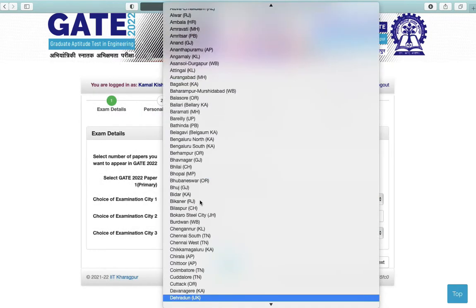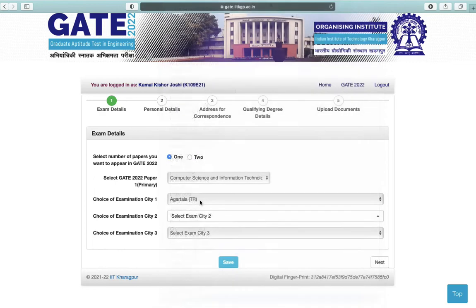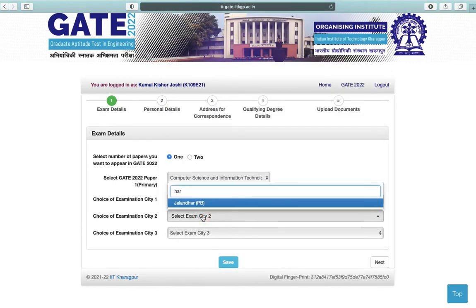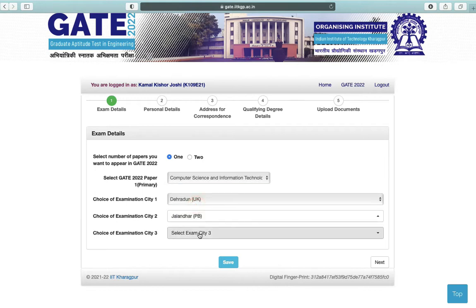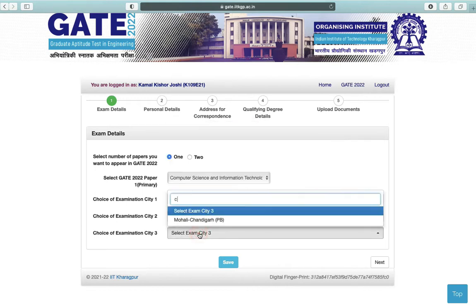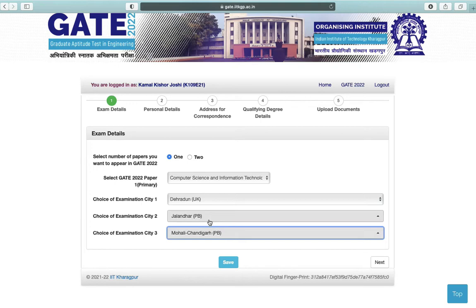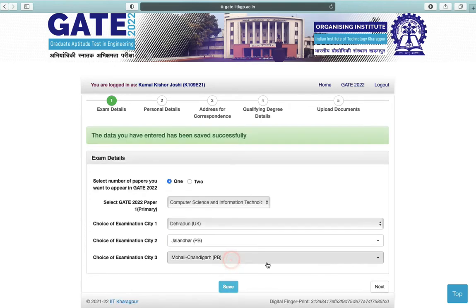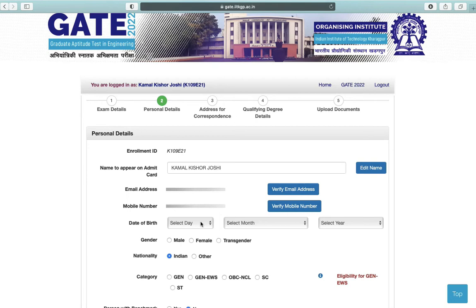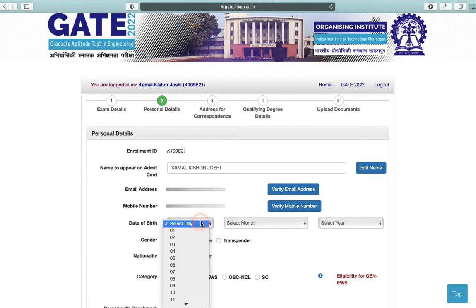Next is choice of exam city — you can choose any three exam cities. You can save your data and then click on Next. Next is personal details — you can verify your email address and your mobile number.